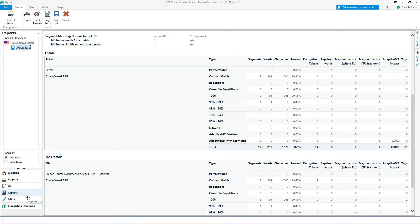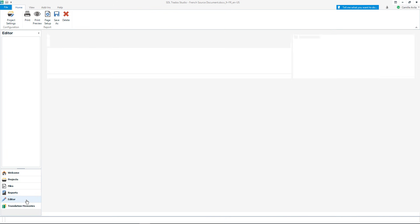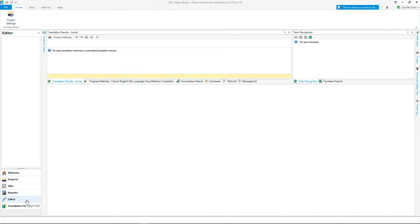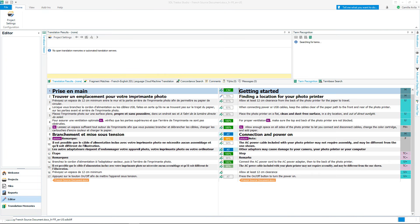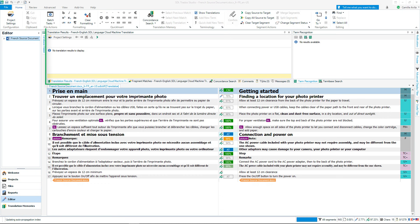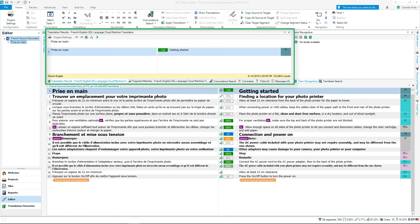This is the translation editing environment. You can see that the translation memory results will appear at the top. Here is where you type your translation.